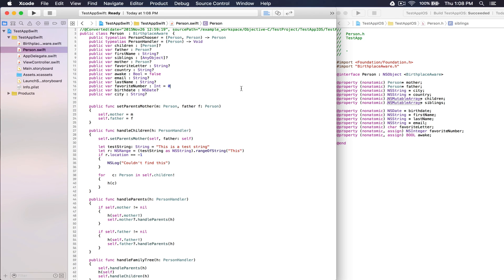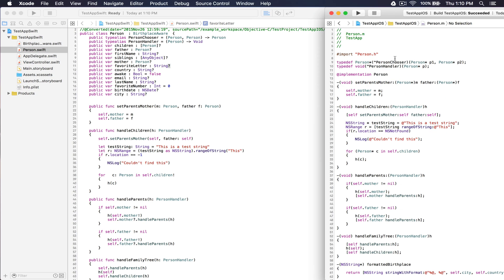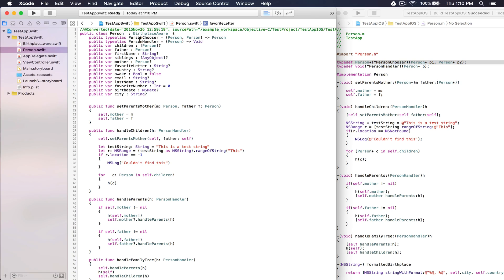Object properties and variables are translated as optionals, as you can see here, because they can be nil in Objective-C. Also, the Objective-C block types were translated to closures in Swift.